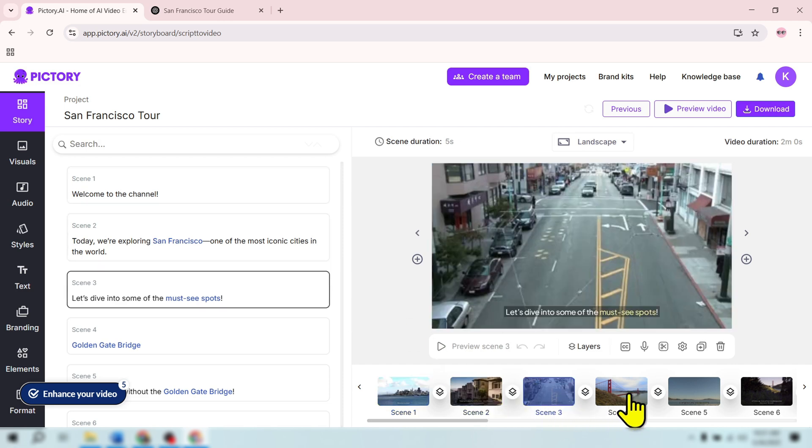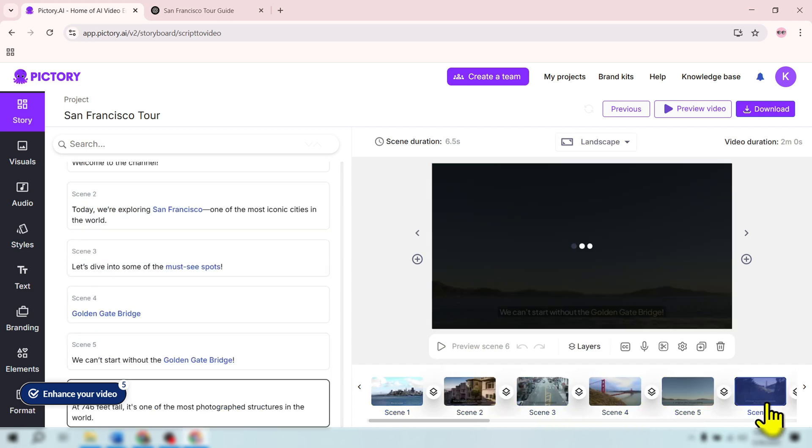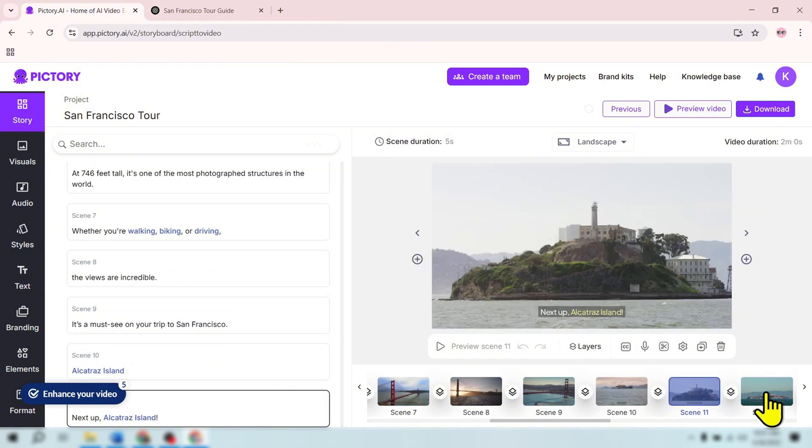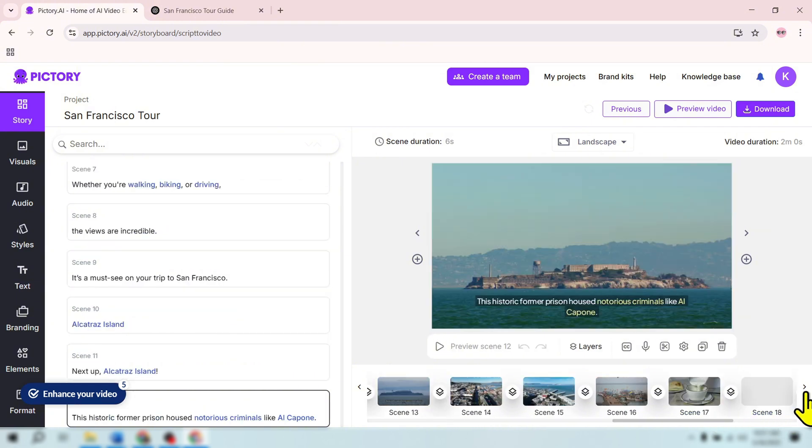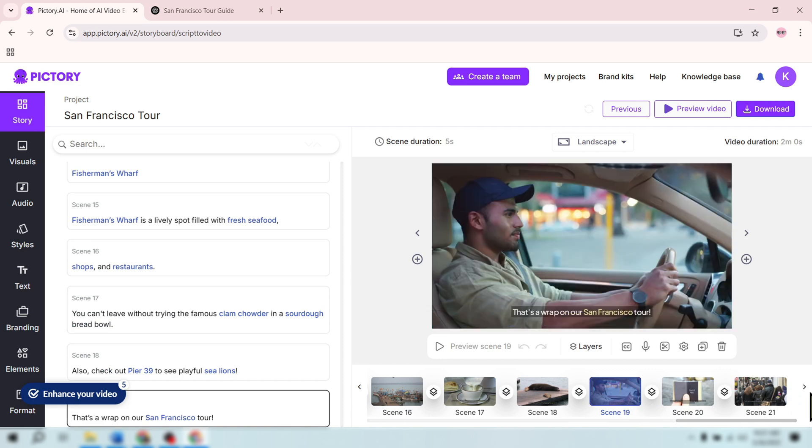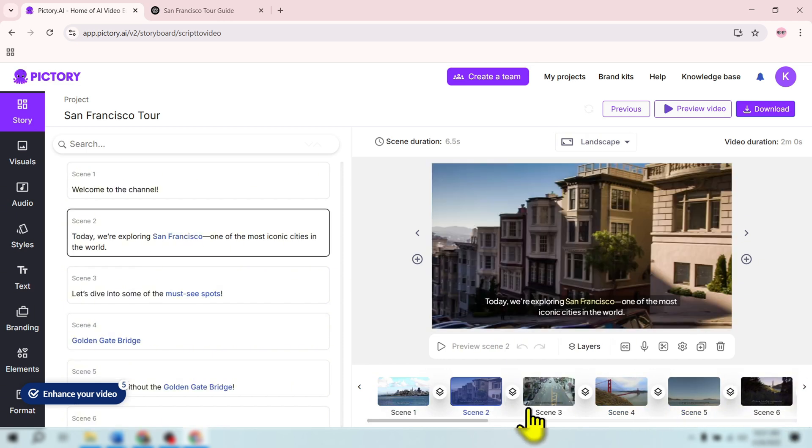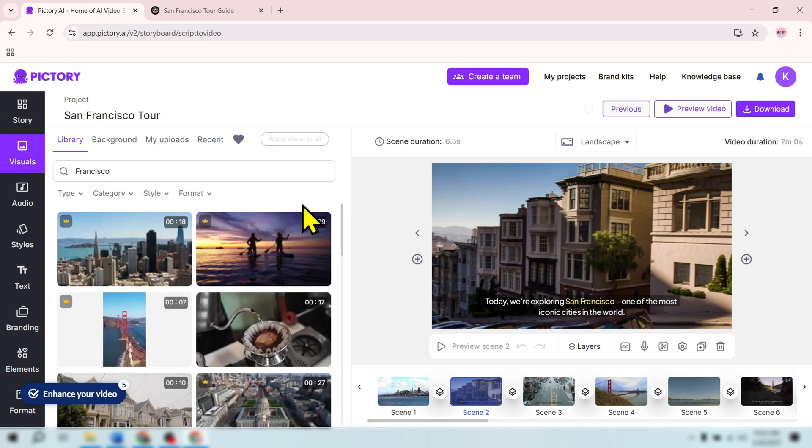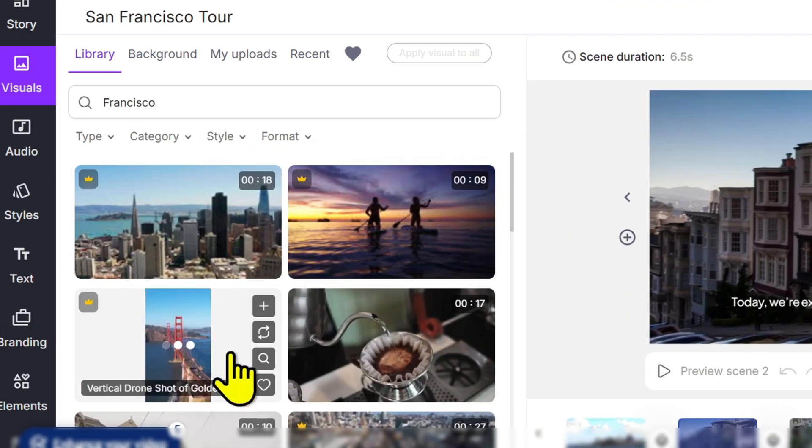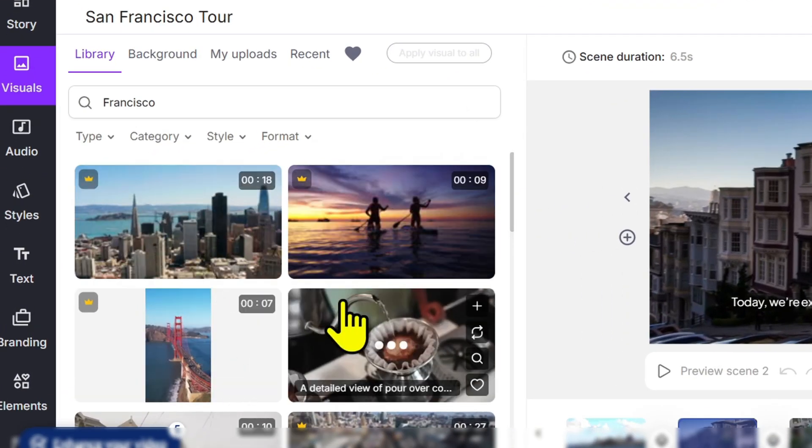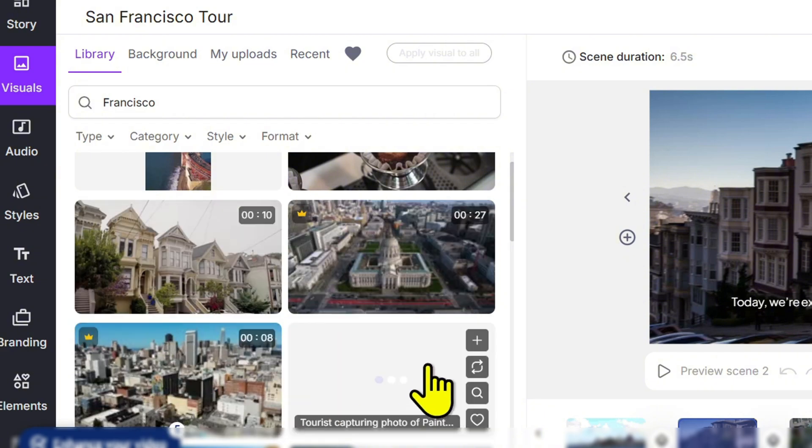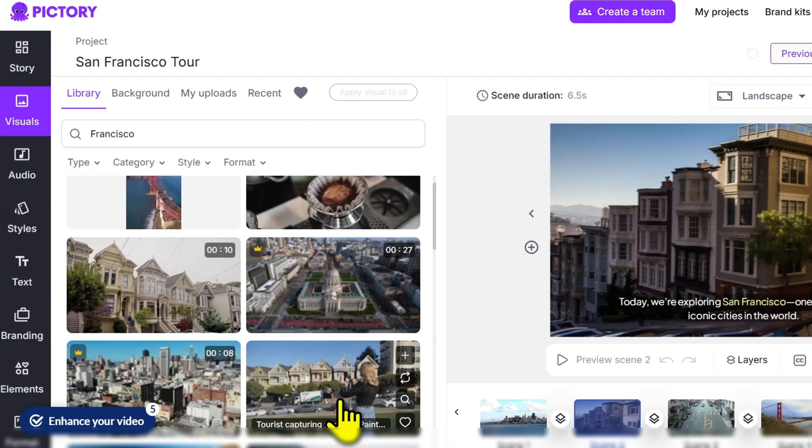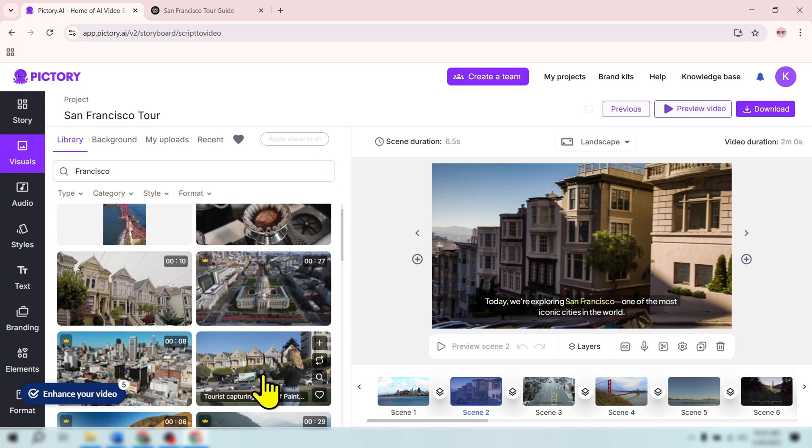Step 4: Add Images and Adjust Scenes. Pictory AI will automatically select clips that match your script, but you can easily change them to suit your needs. Click on a scene, then go to the Visuals tab to change the background clip. Pictory partners with Storyblocks to provide you with a high-quality stock video library. While Storyblocks is a paid service, if you upgrade your Pictory plan, you'll have access to these clips at no extra cost.